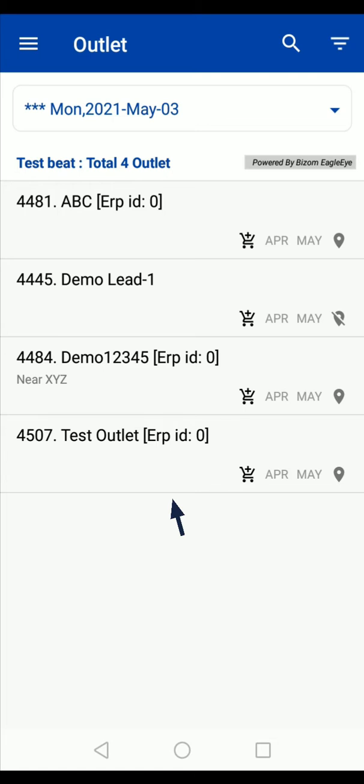Since the outlet that you are visiting is not a part of today's beat, select the beat where you want to visit.